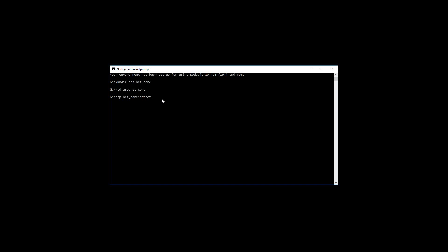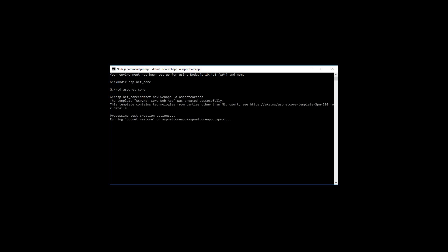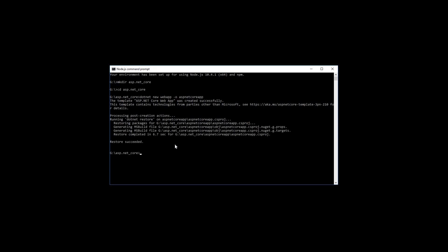dotnet new webapp -o. This has created the ASP.NET Core web app successfully and it is restoring the packages from the appropriate places. Restore has succeeded.